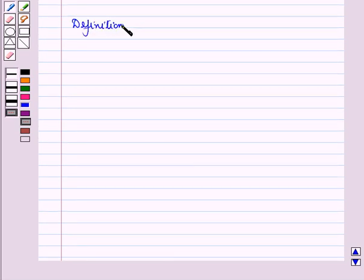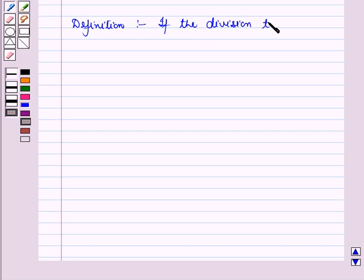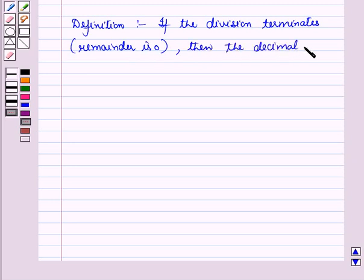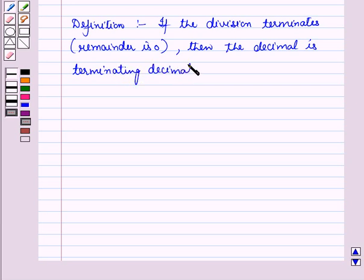So we can say that 7 by 8 is a rational number that terminates. The definition of a terminating decimal: if the division ends or terminates when the remainder is 0, then the decimal is a terminating decimal, and we say it is a terminating rational number.